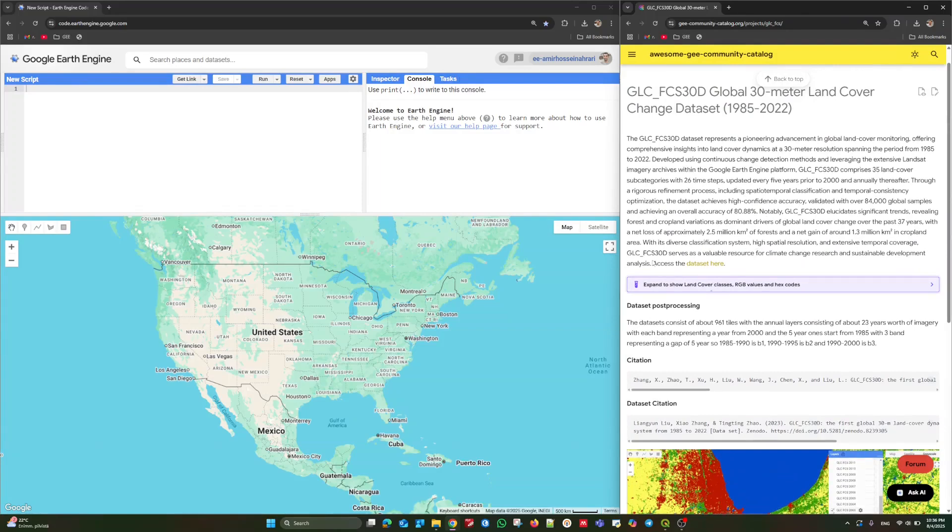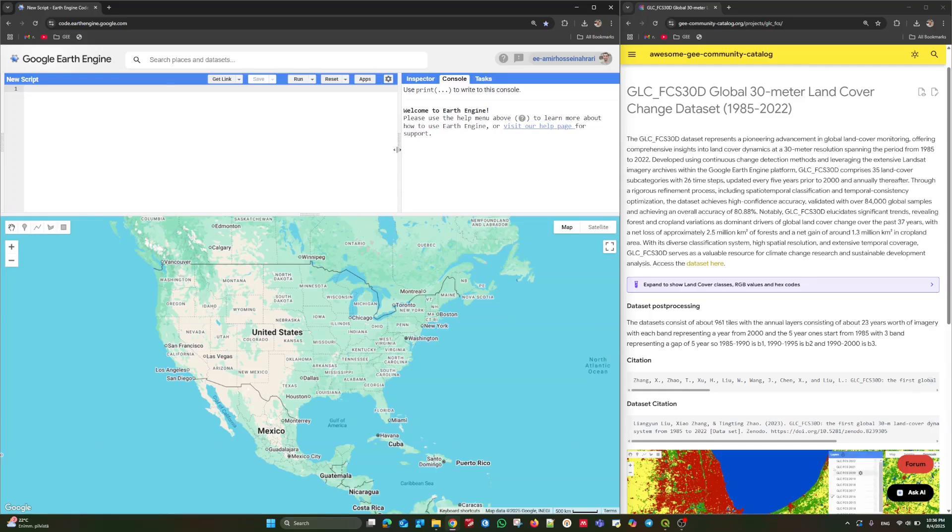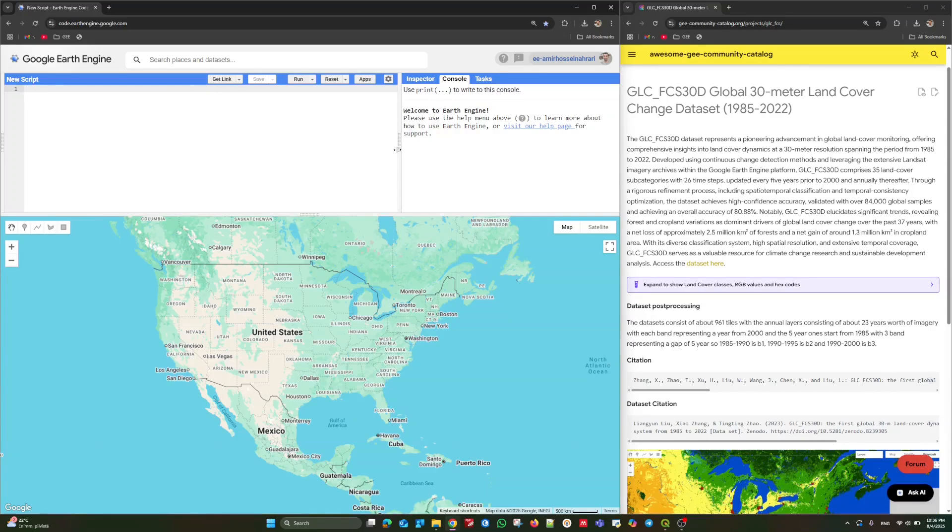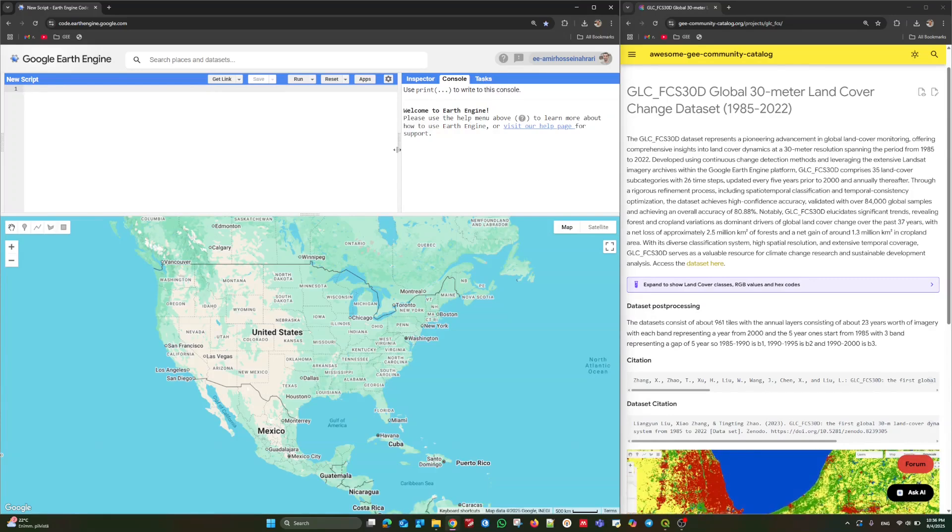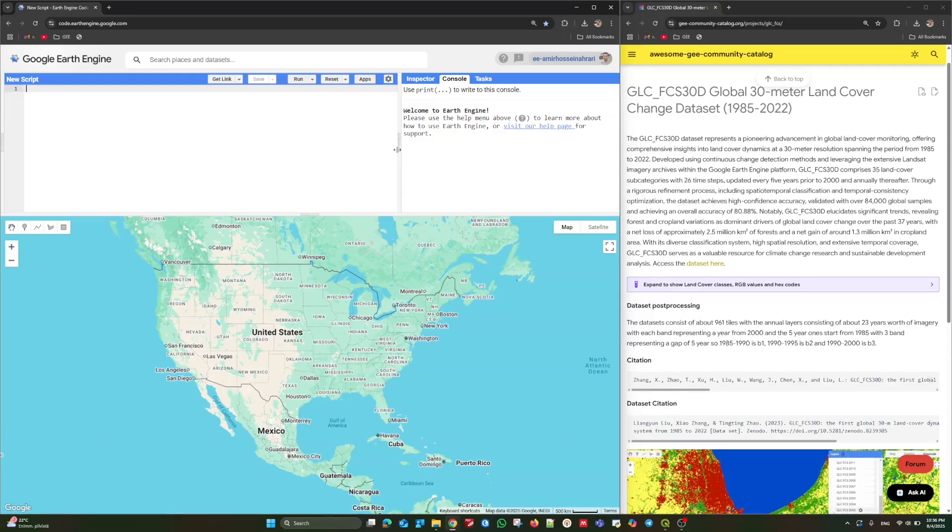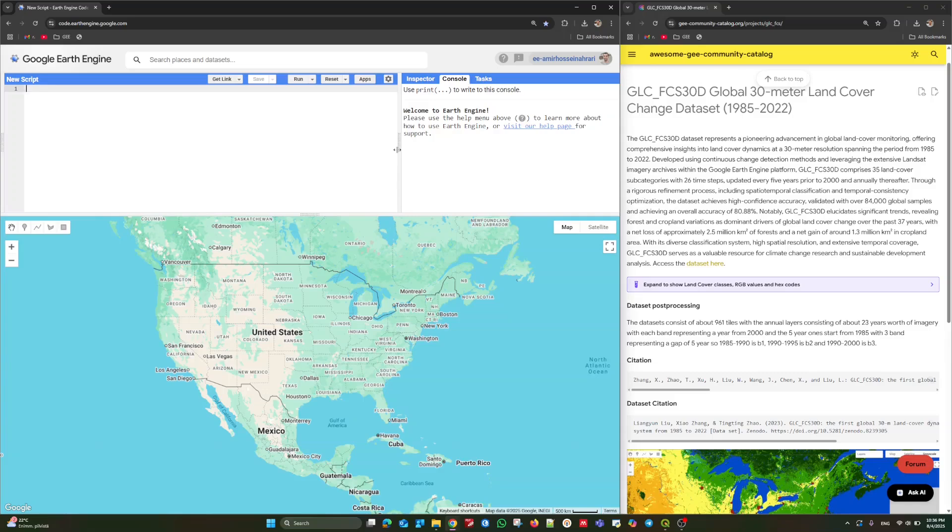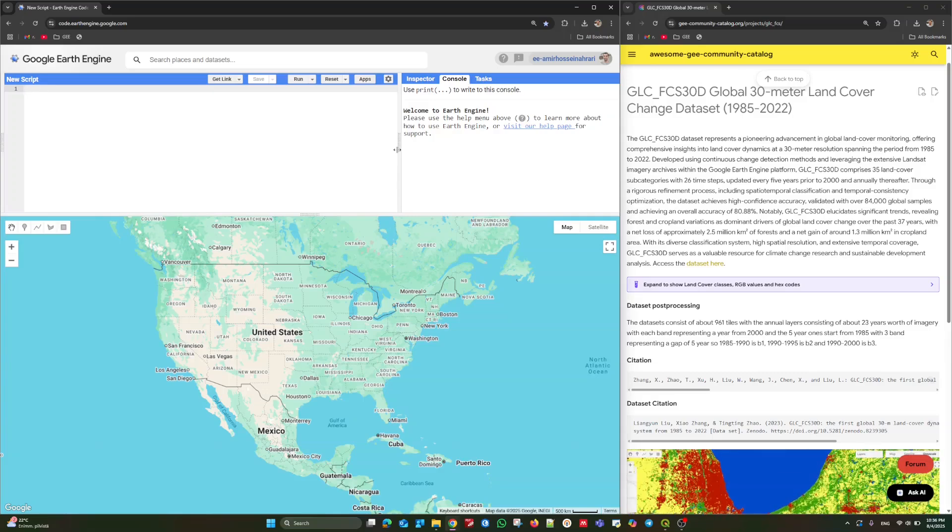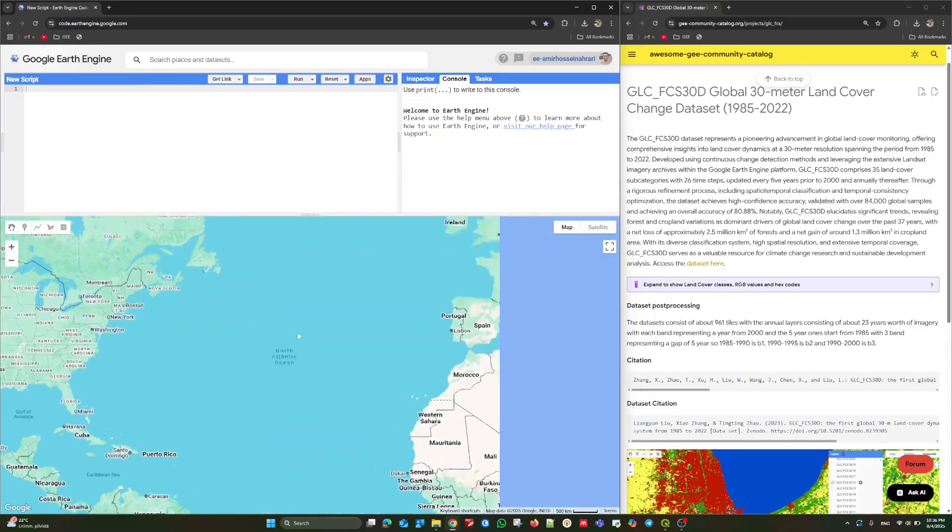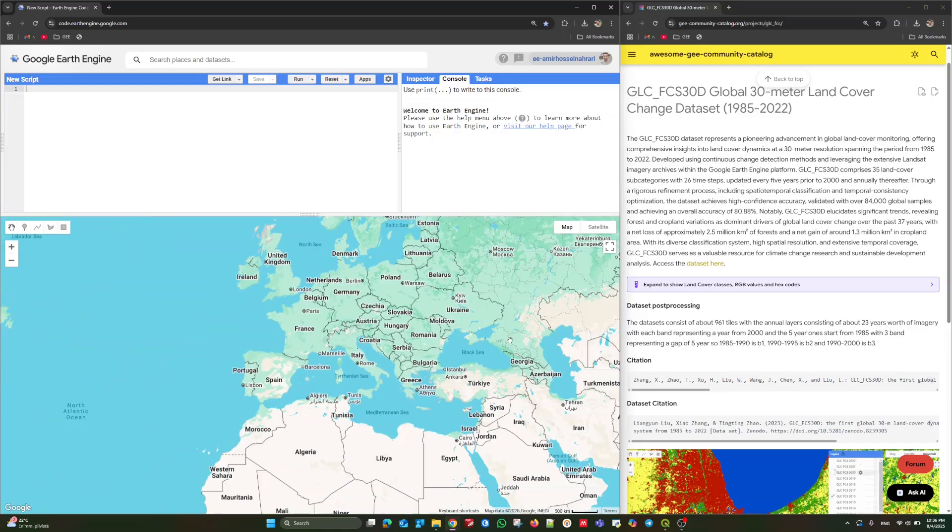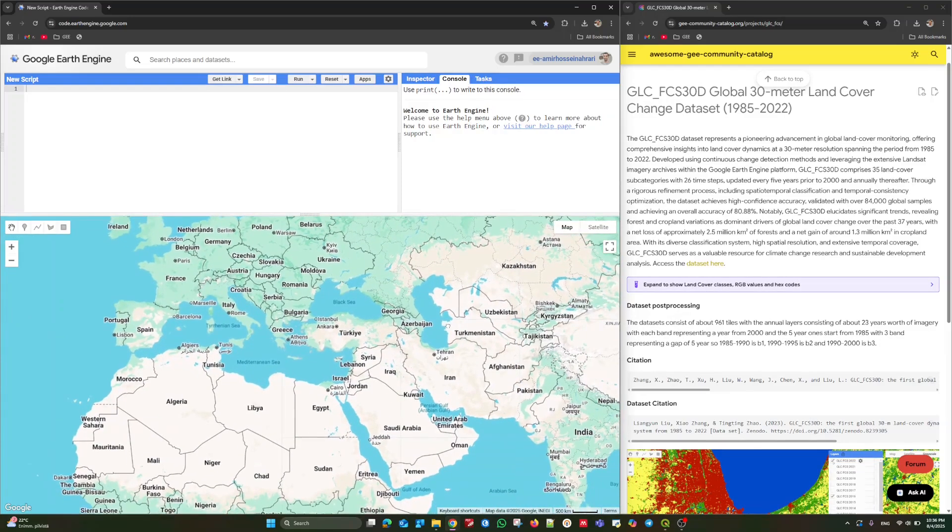In this tutorial, I'm going to use the code editor environment because I'm just going to call the data and get an export and do some simple visualization. Unlike the previous tutorials, I'm not going to work with Python libraries because we're not focused on machine learning in this tutorial. I just want to show you how to extract desired land cover data for your own region of interest. In the first step, we need to identify the region of interest.